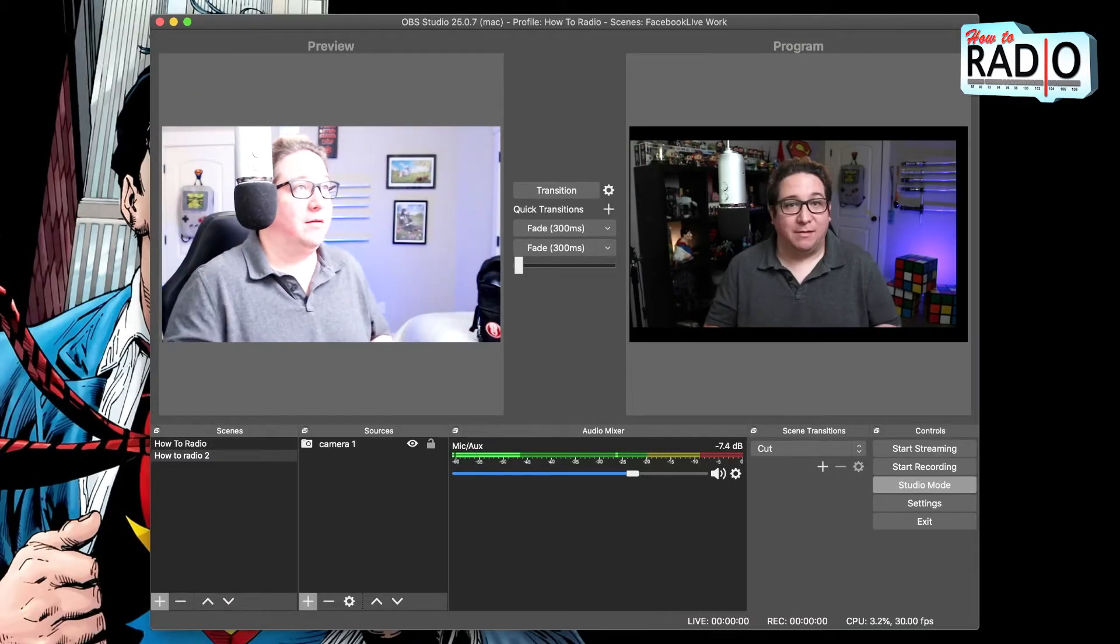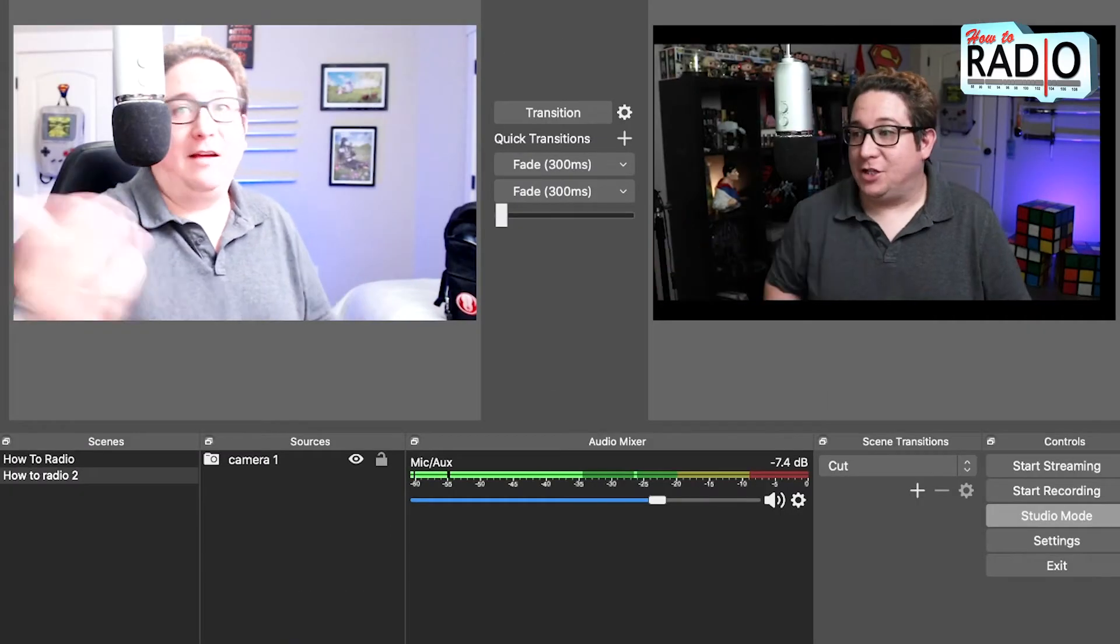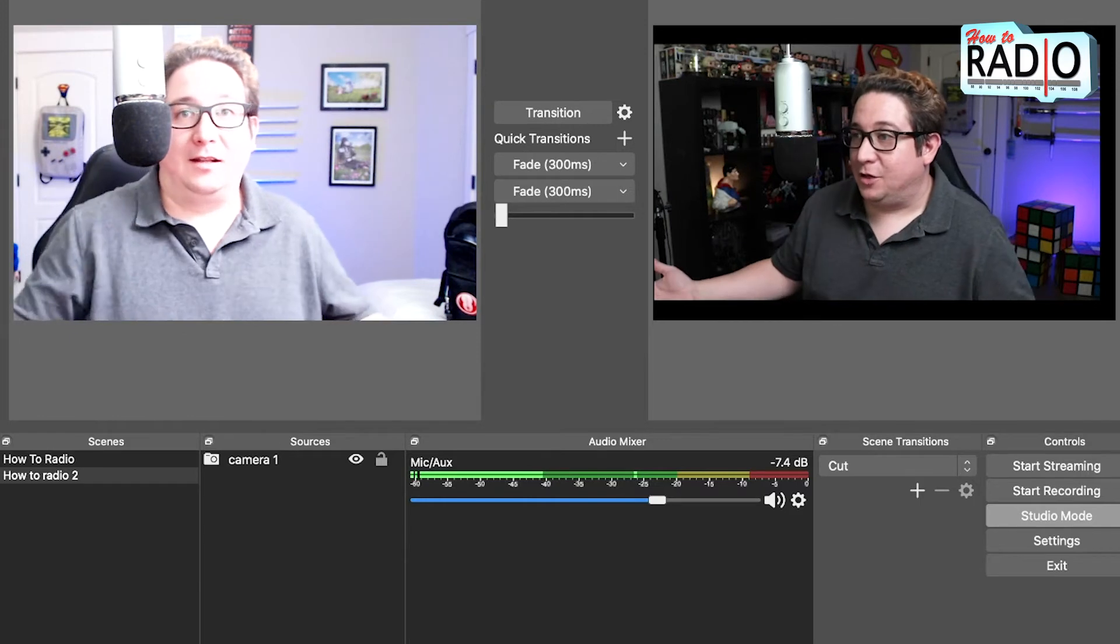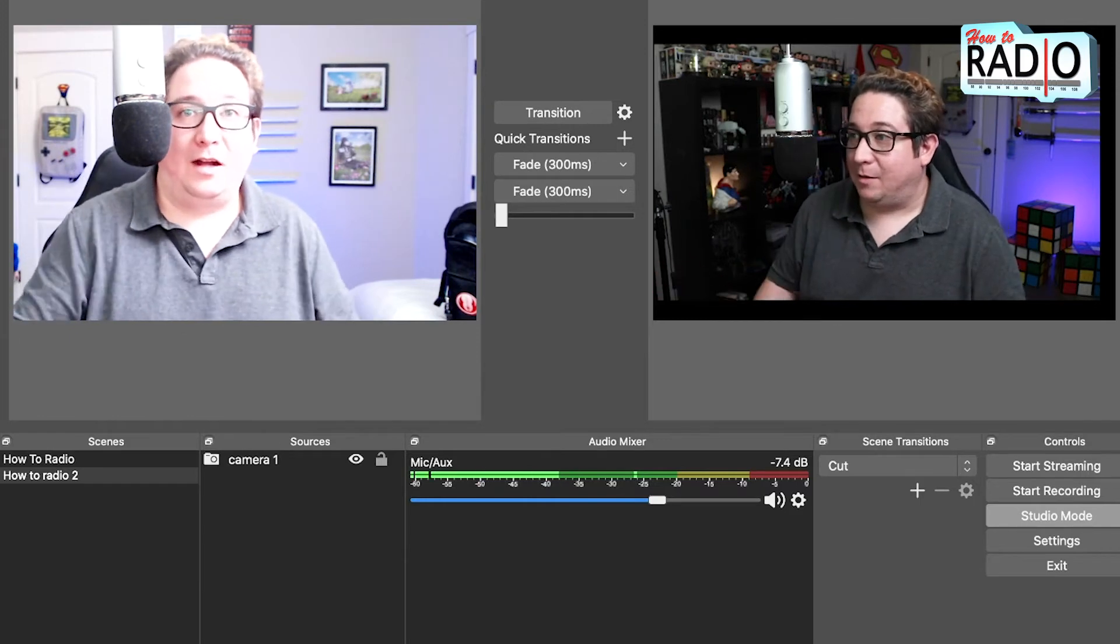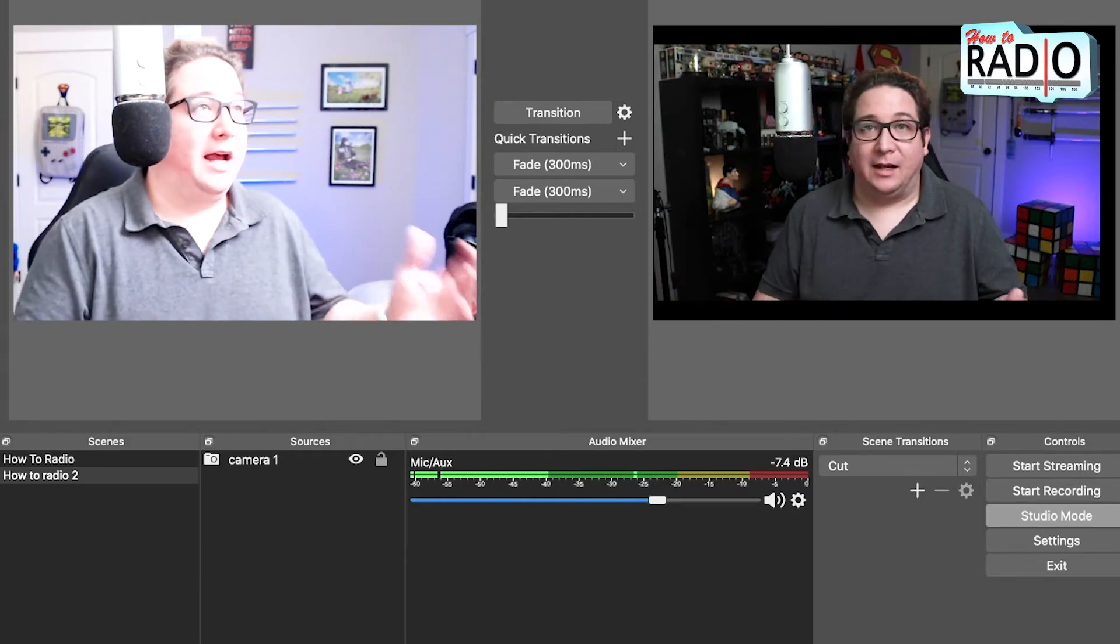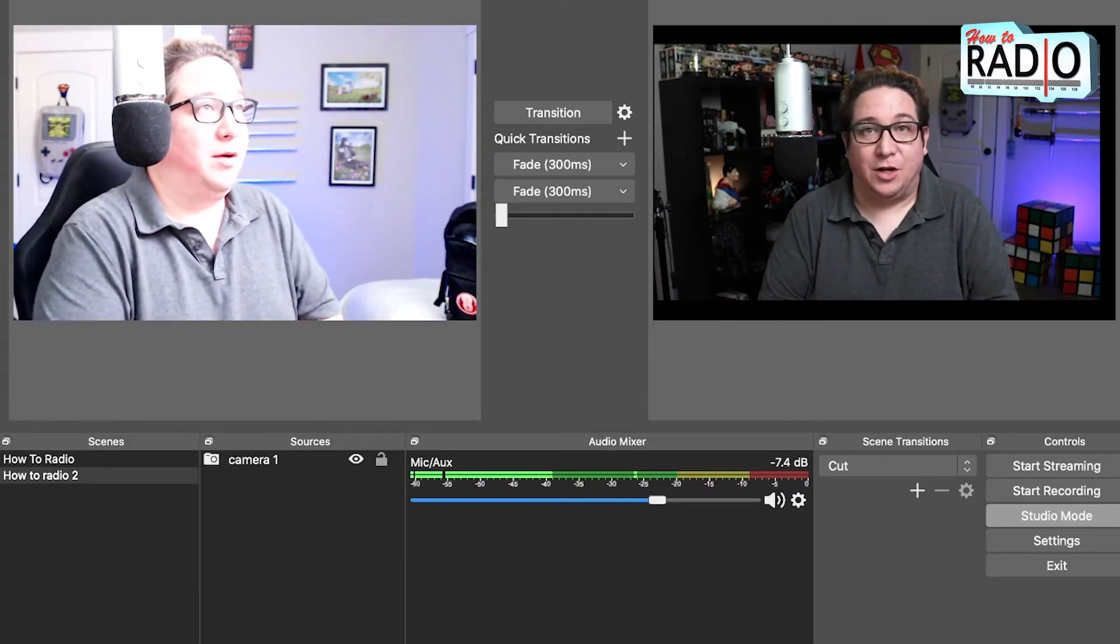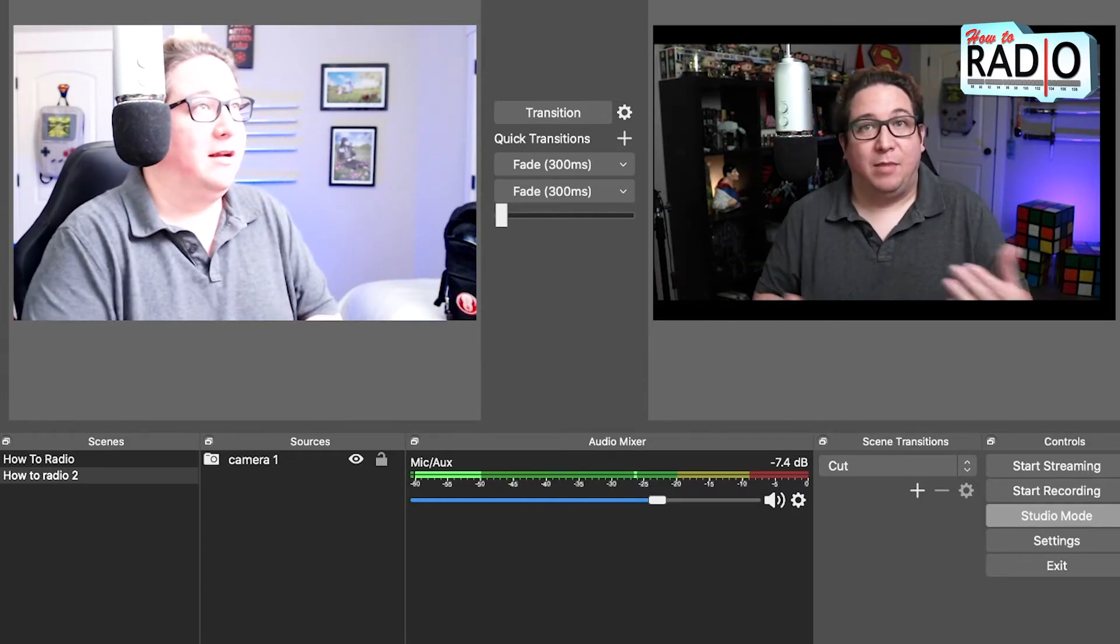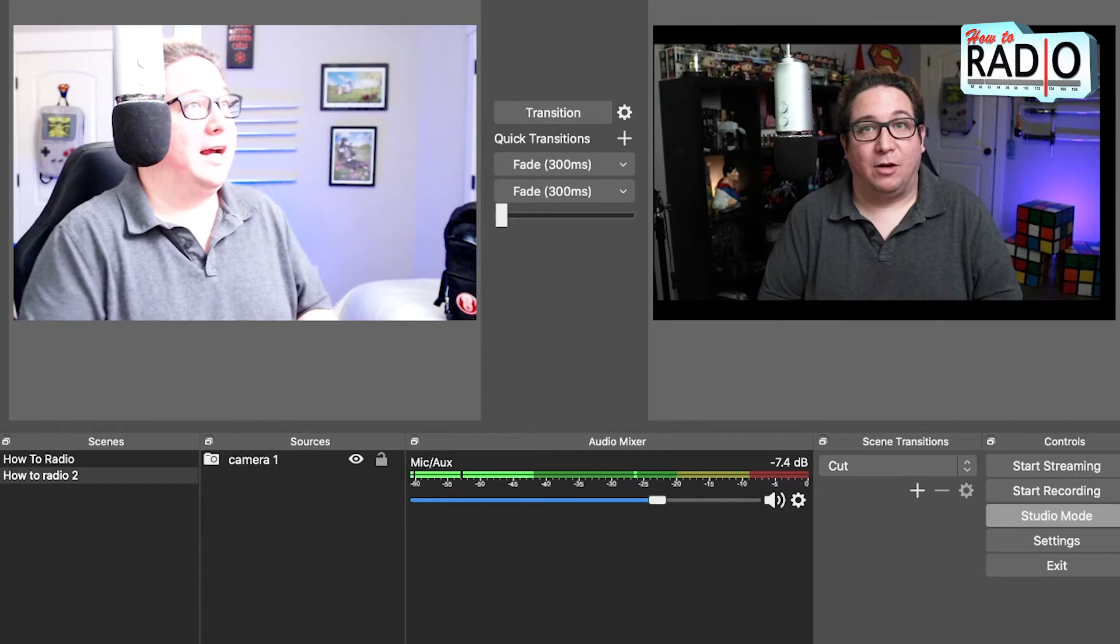So now you have a mic and you have a camera. If you wanted to add more to the scene you totally could, but if not, you have this shot that's you on camera and that's pretty much all you really need, but I'm sure you would like a logo.